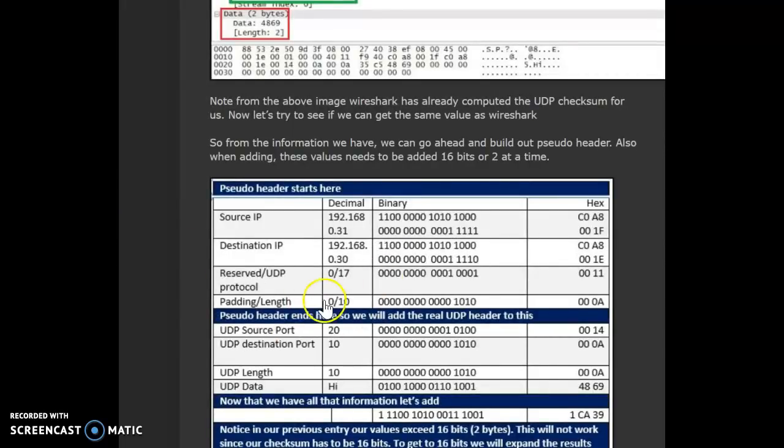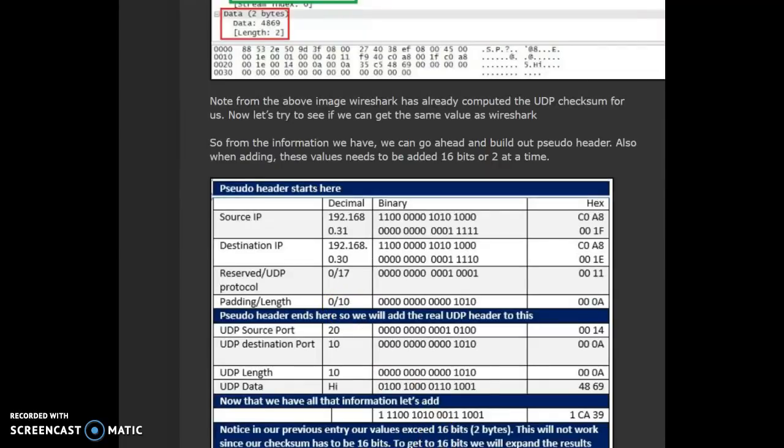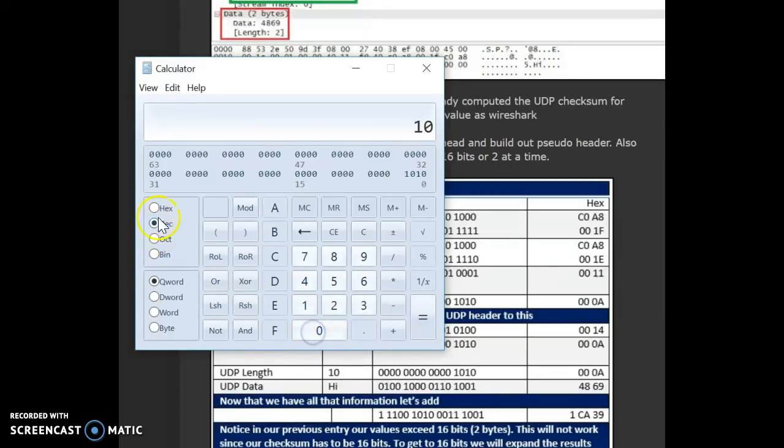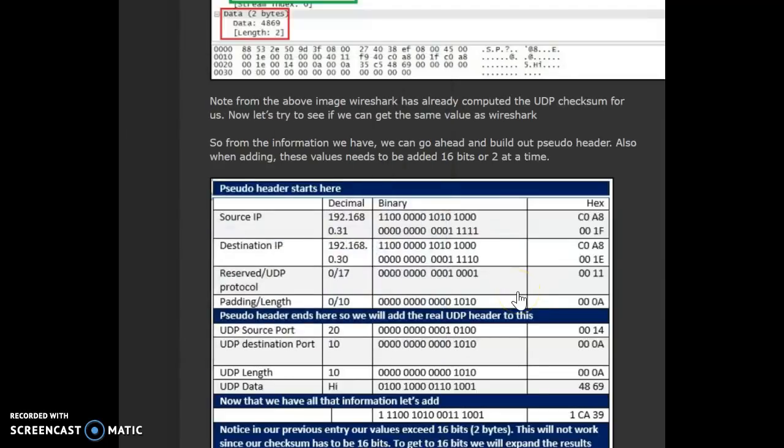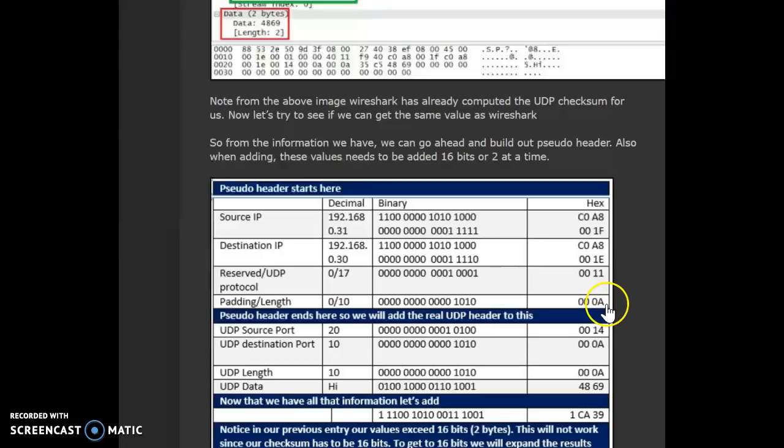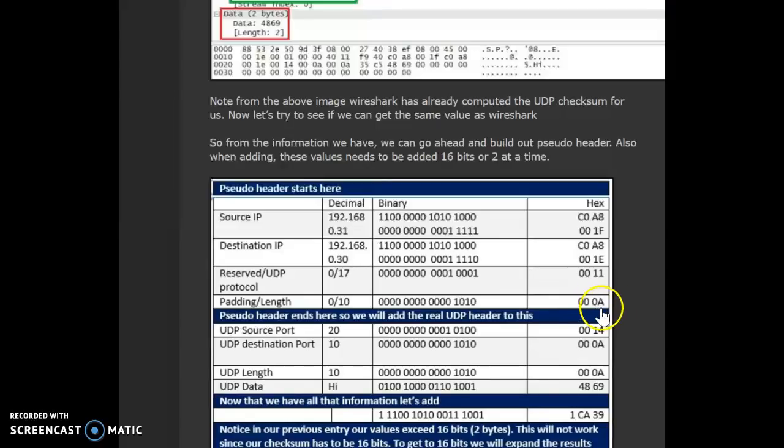Again, in this example, the length happens to be 10. So, that 10 when converted to a hex gives you an A. Since it's only a single digit, we append it with a zero in the beginning because the entire thing should be 16 bits. Since the answer of 10 is A, we add a zero in front of it, which still keeps it as 10.